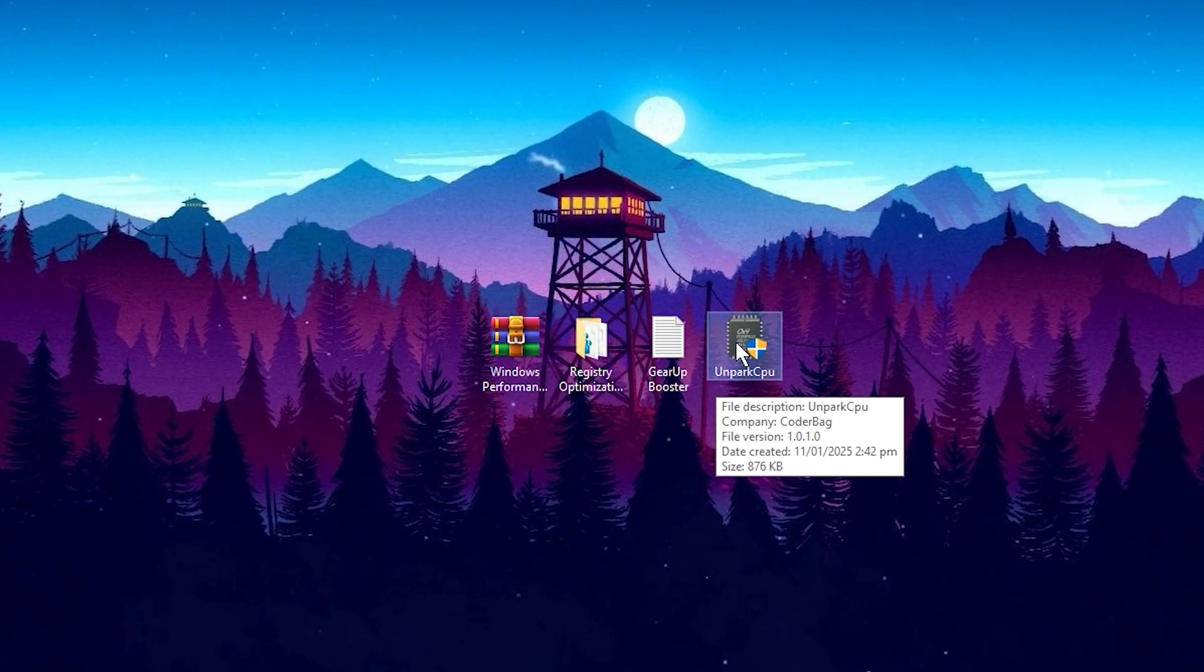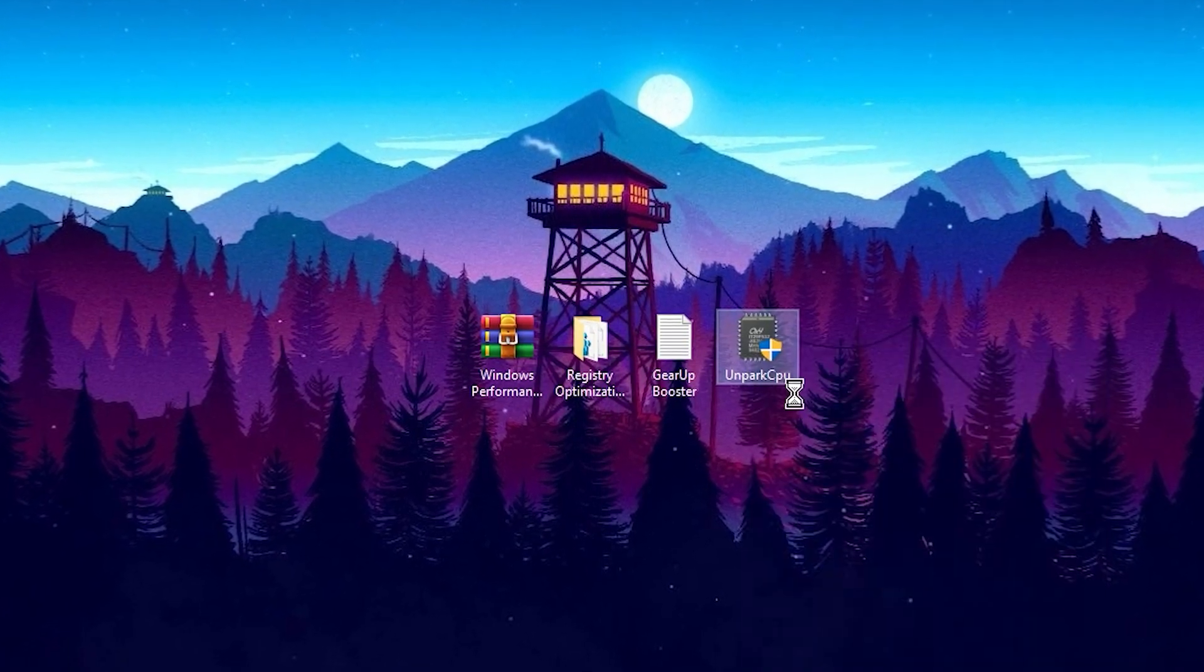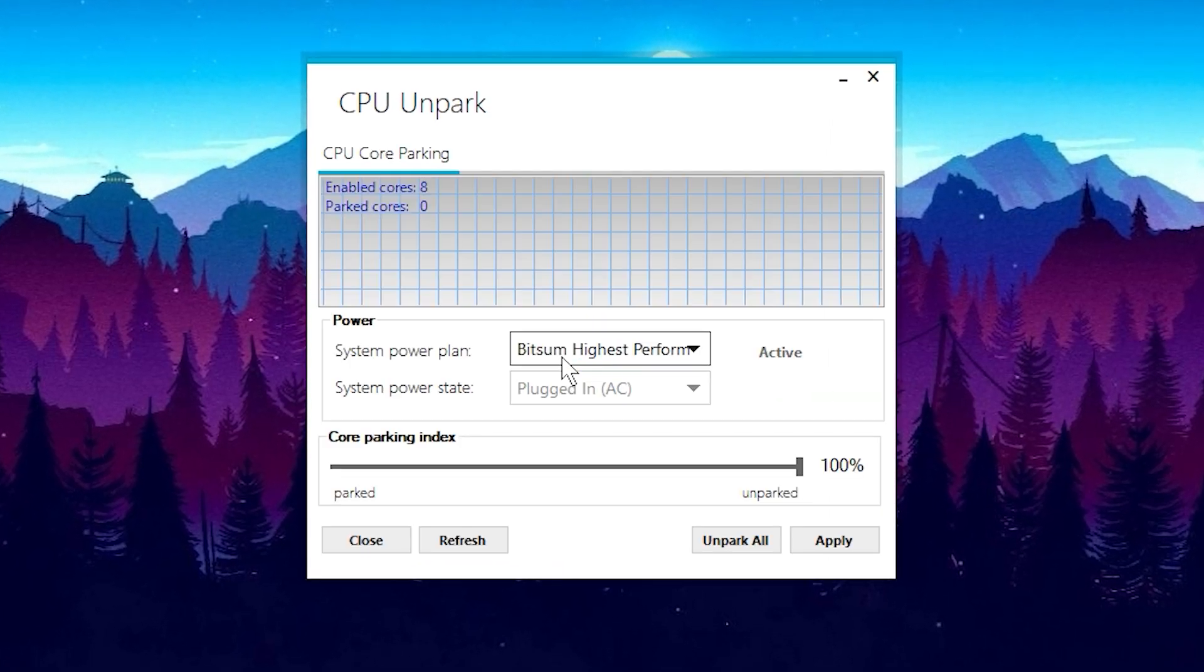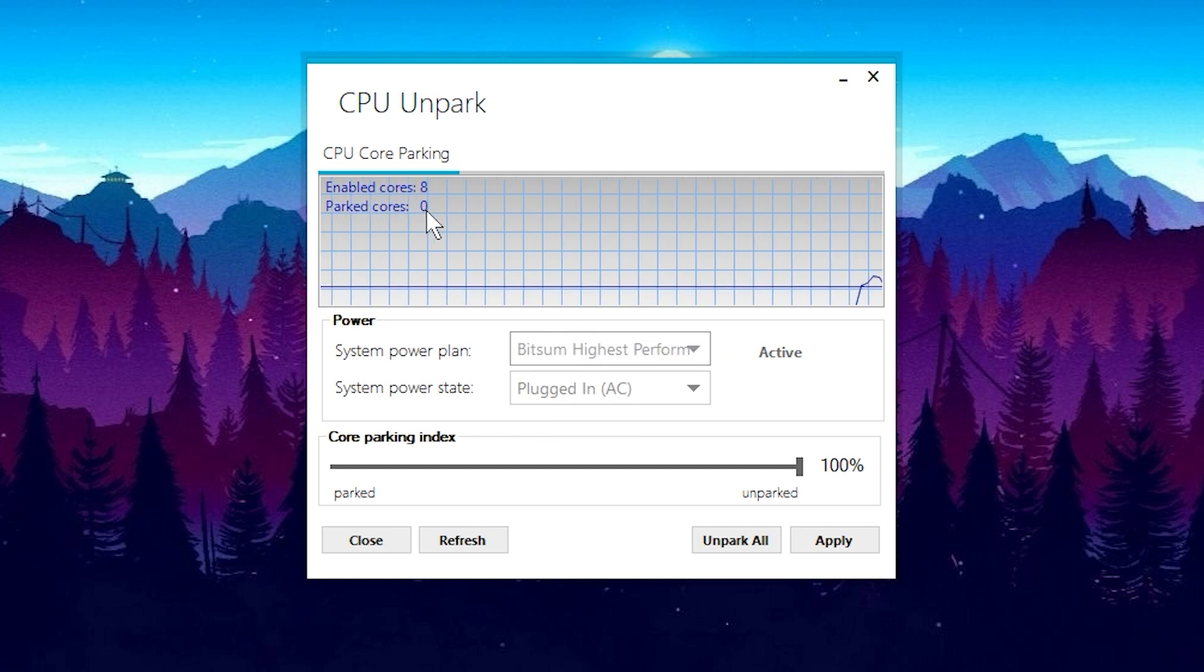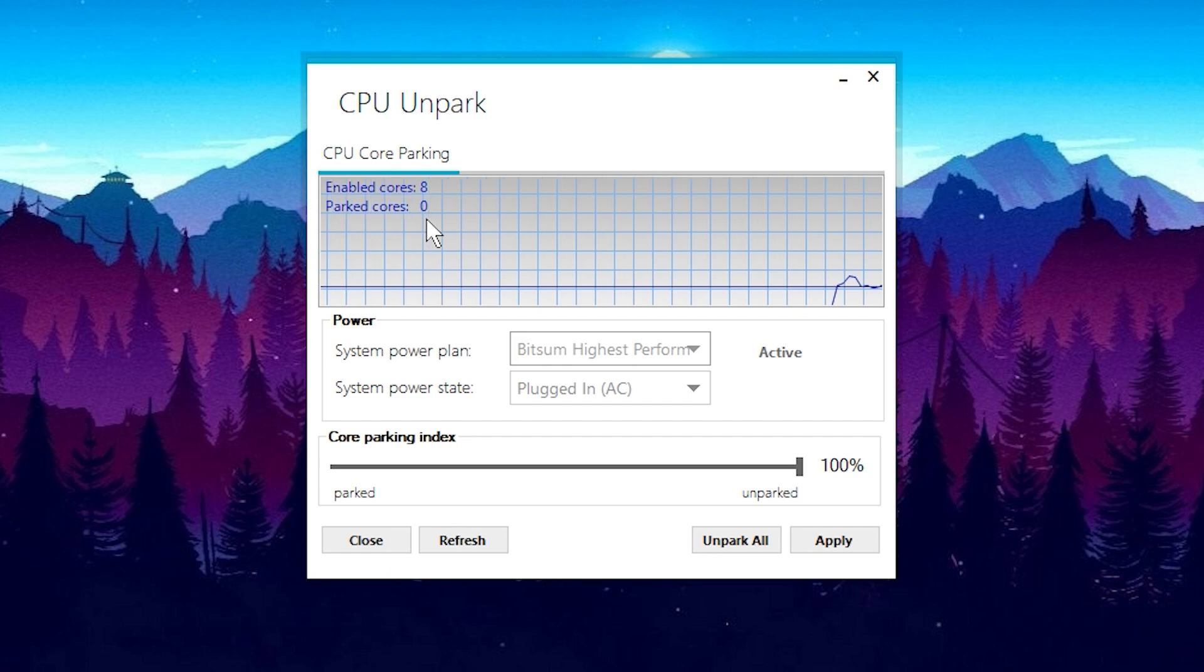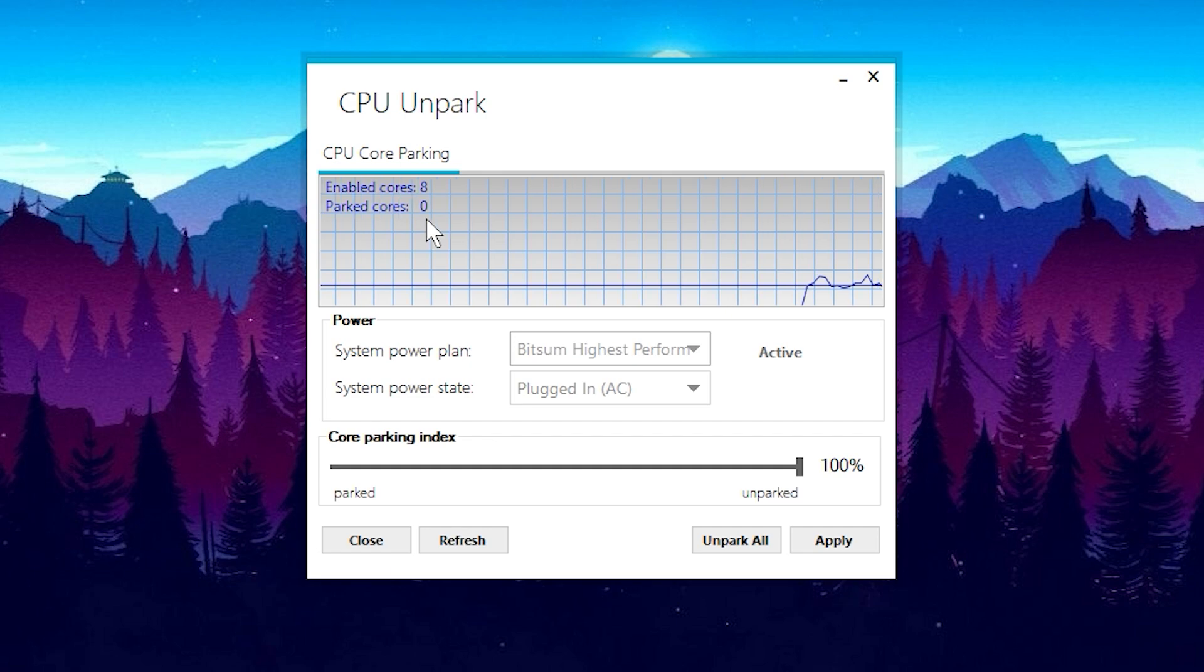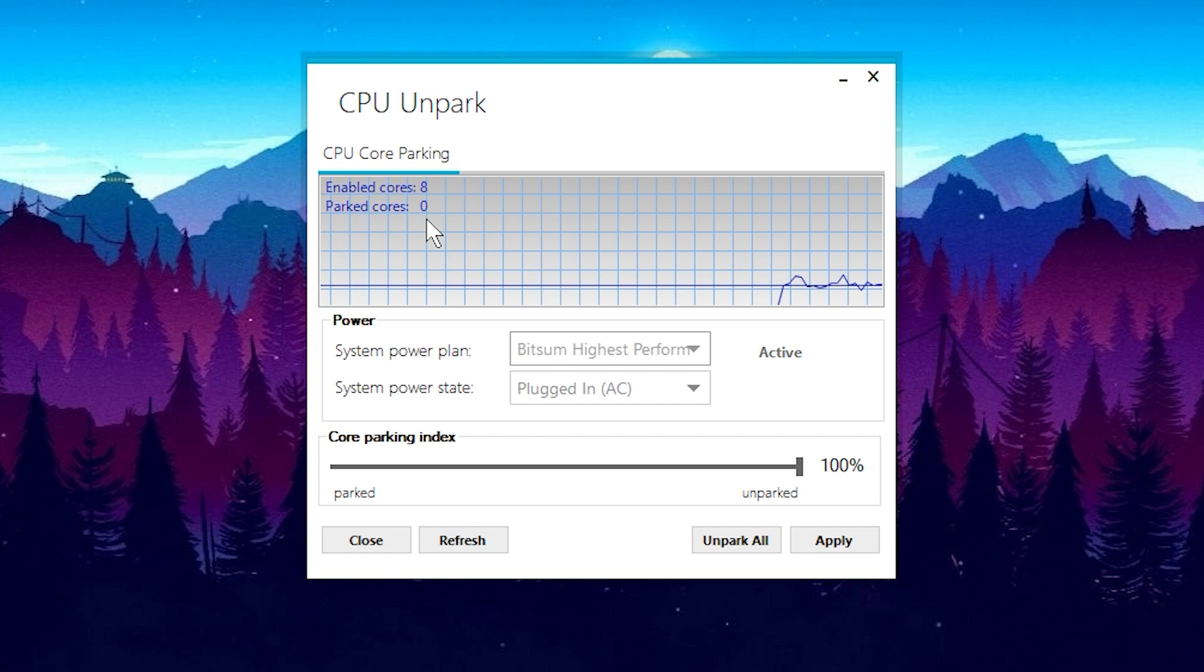After installation, you might need to right-click on the application and select Run as Administrator. This step is necessary to grant the app full access to your system's resources. Once the application is launched, it will display the current status of your CPU cores, indicating whether they are parked or active. Parked cores are essentially inactive and not fully utilized, which can significantly impact system performance, particularly during gaming or other resource-intensive tasks.